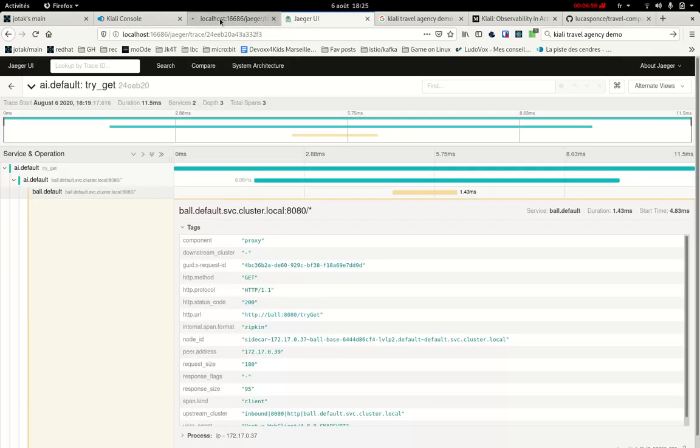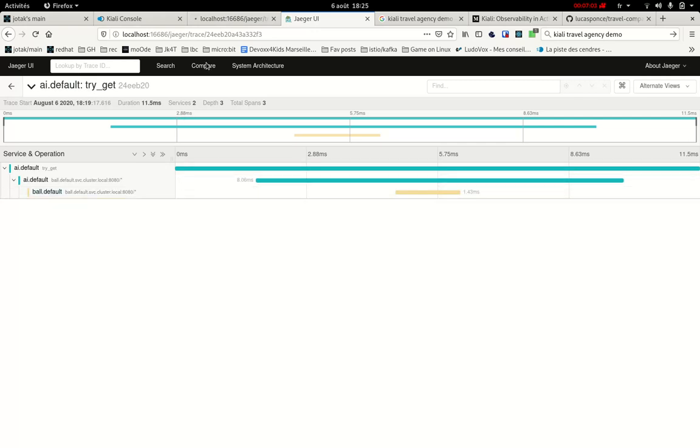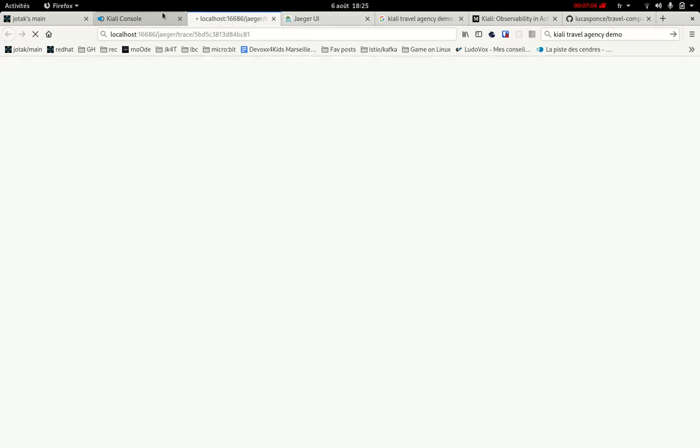Jaeger has a problem. Basically, it's this view that I showed at the beginning. The same view here. I think I need to restart Jaeger maybe.